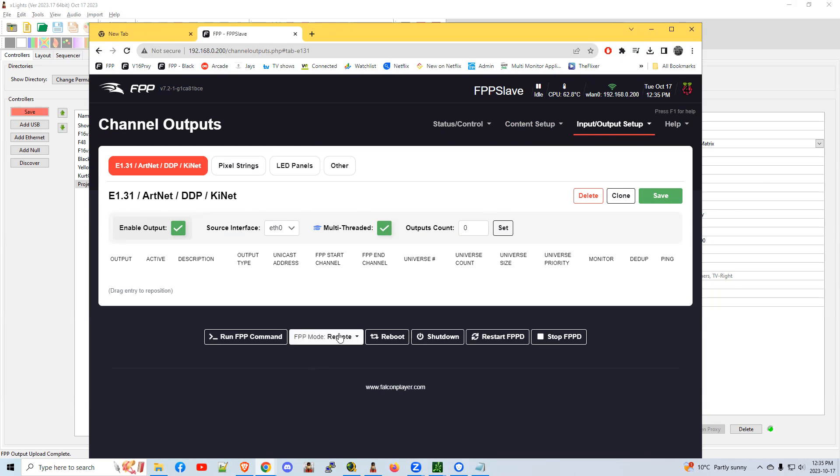And it is set as a remote, not in player mode. So it's going to receive data or signals from the master that's playing the schedule to say, play my video, play my sequence, and run the projector.